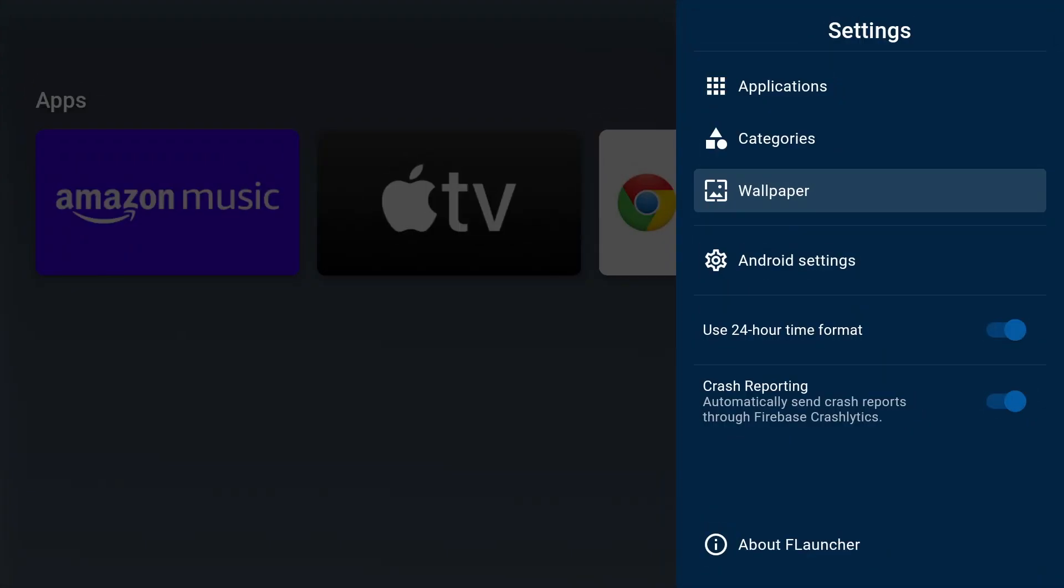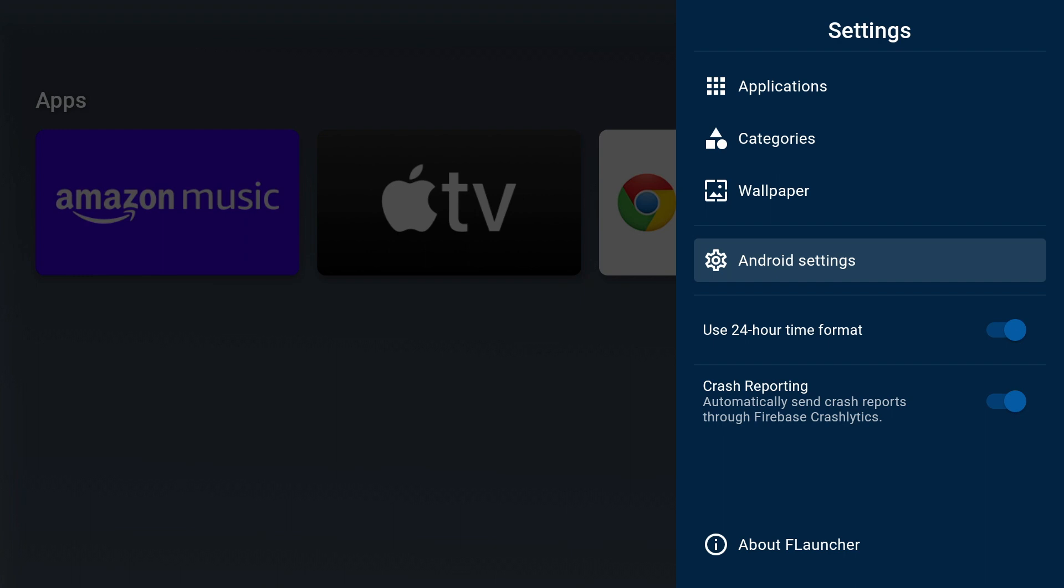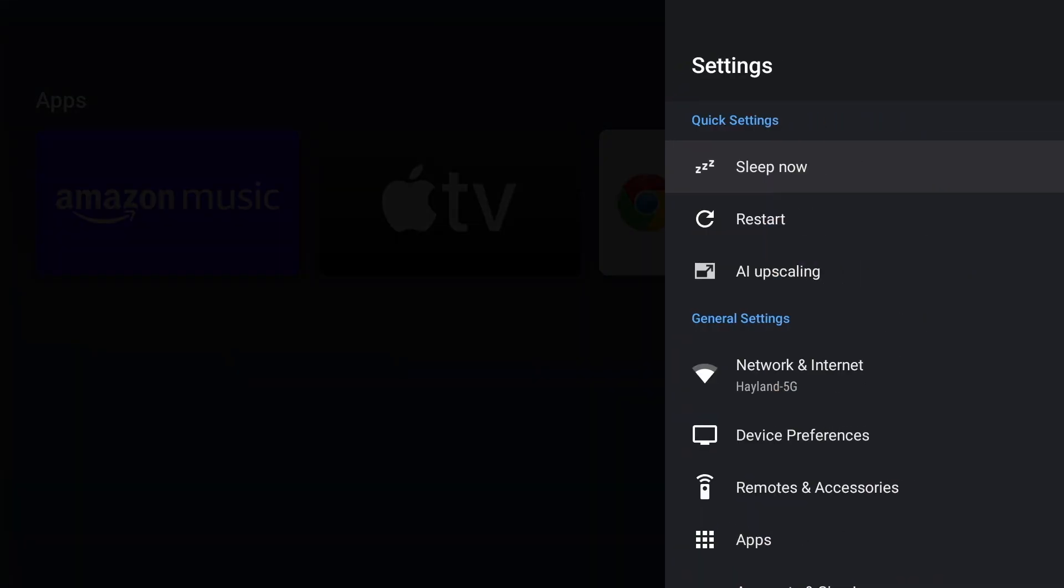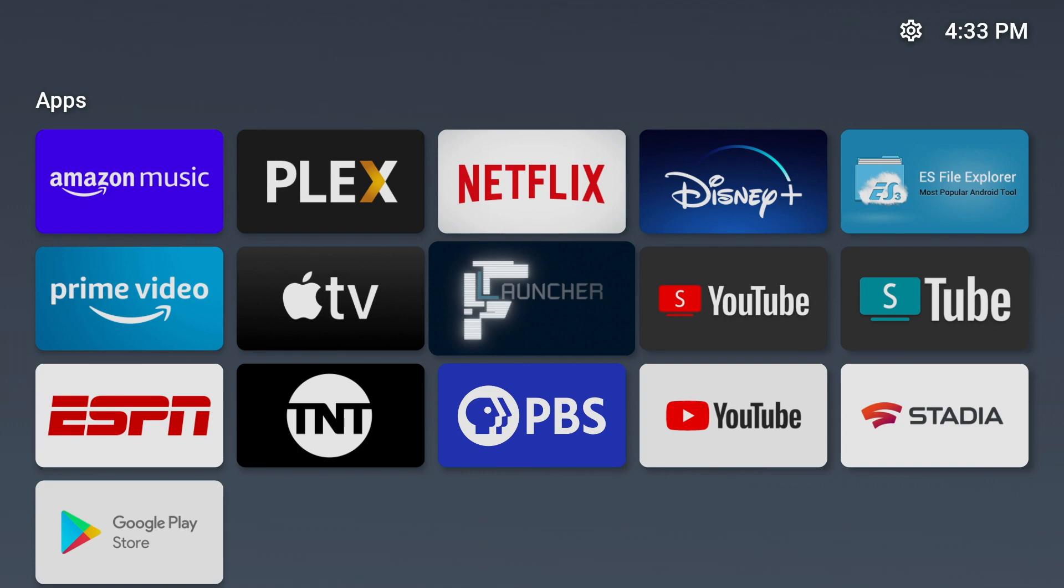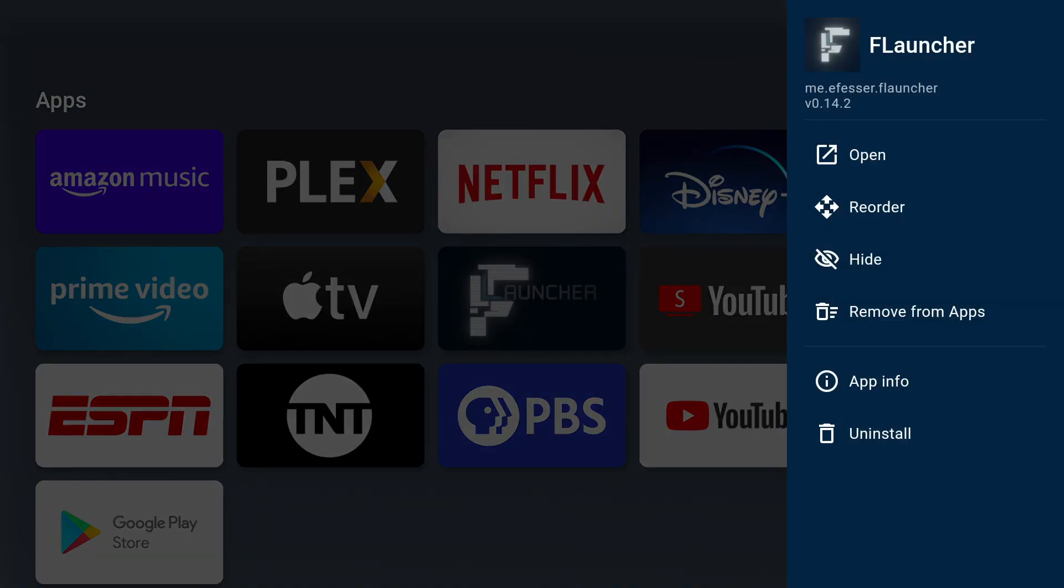You can access the Nvidia Shield TV settings by going to Android settings. And you can long press the apps and reorder them and also remove them from the list.